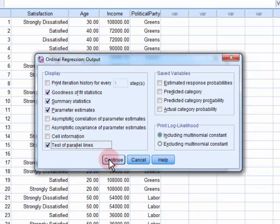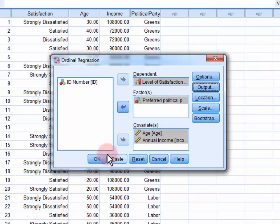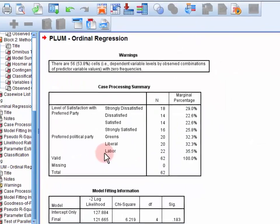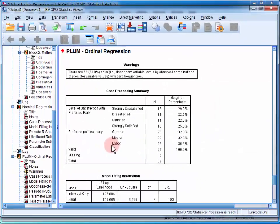Click Continue to close the menu, and OK to run the regression.